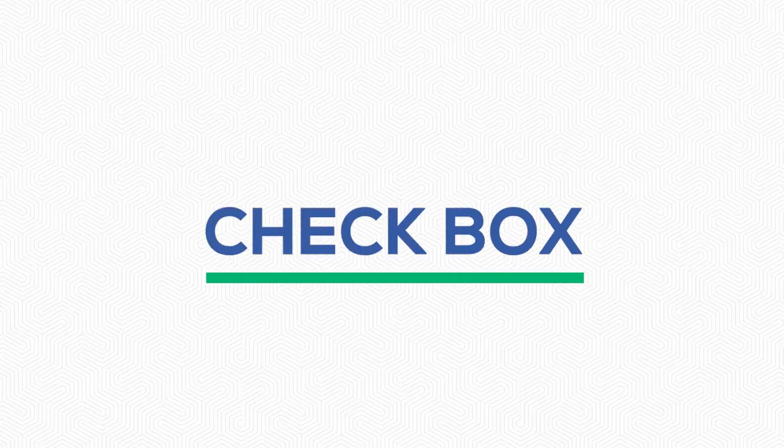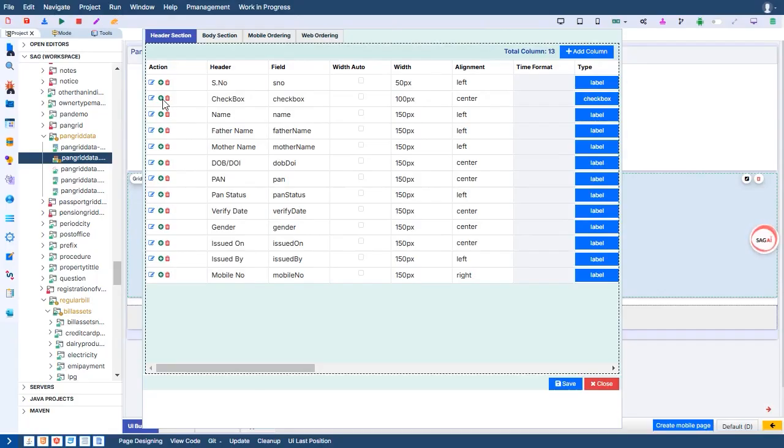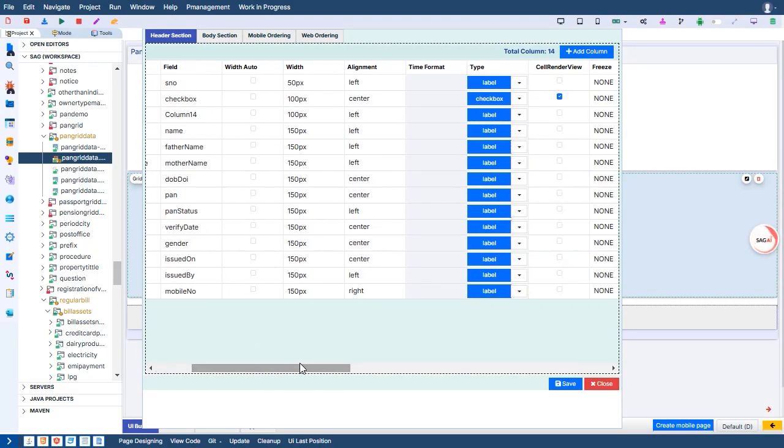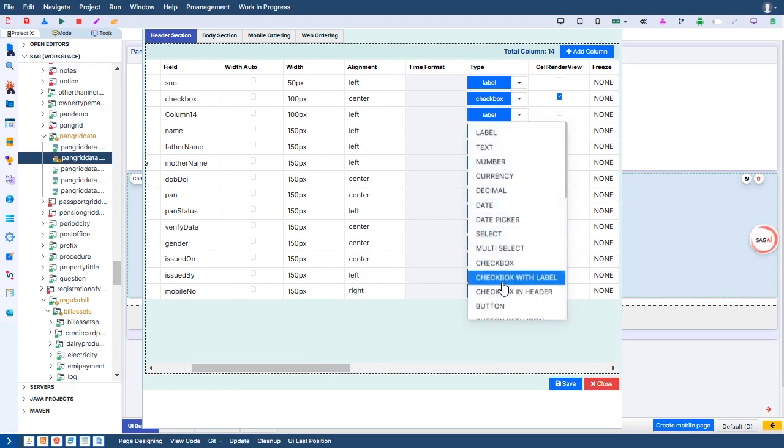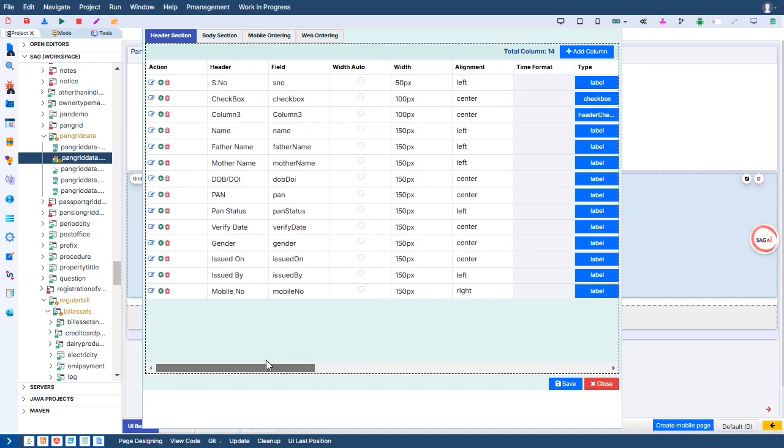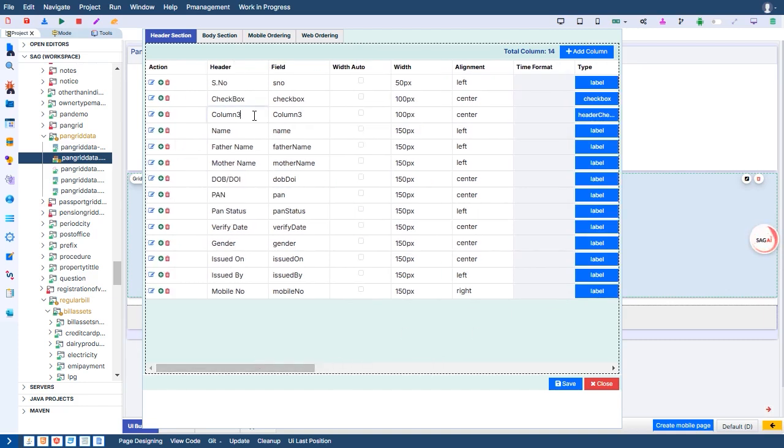Checkbox. In GenCodex grid, the checkbox type column offers two flexible options to enhance data selection. The first is the header checkbox, enabling single selection or bulk selection for the entire grid with just one click.